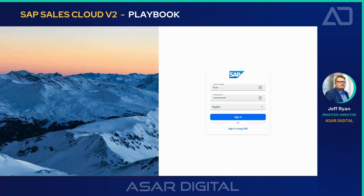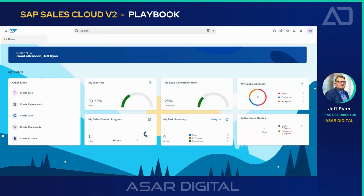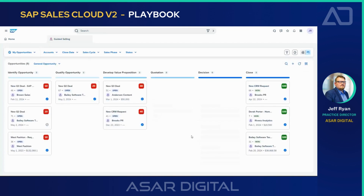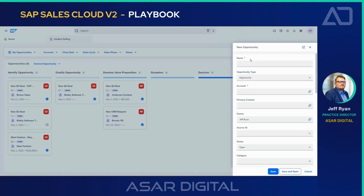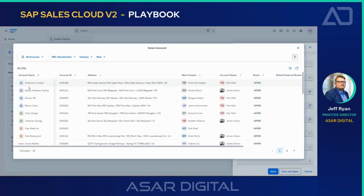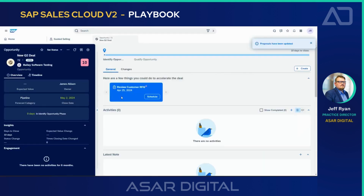I'll start by logging into the v2 system here as Jeff Ryan. I'm then going to navigate into the guided selling feature, and what we're going to do today is create an opportunity in the system. We'll give it a unique name — "NewQDeal" — and for account I'm going to pick one of our premier accounts, Bailey Software Testing. I'll hit save and open.